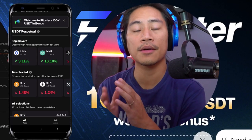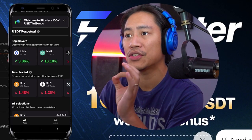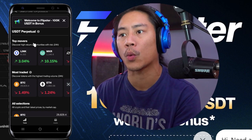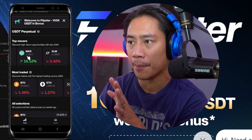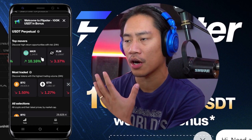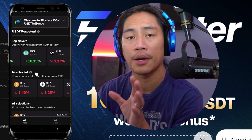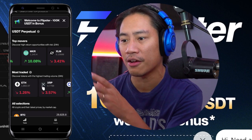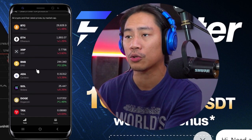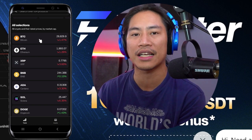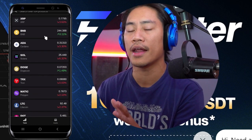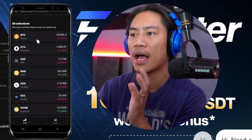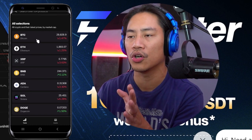This is the mobile app. It's very straightforward — you have the top movers up on top, including LINK, MKR, and a lot of different tokens. Then you have most traded: Bitcoin, Ethereum, XRP, and a lot more. If you scroll down, these are all the selections you can choose from.